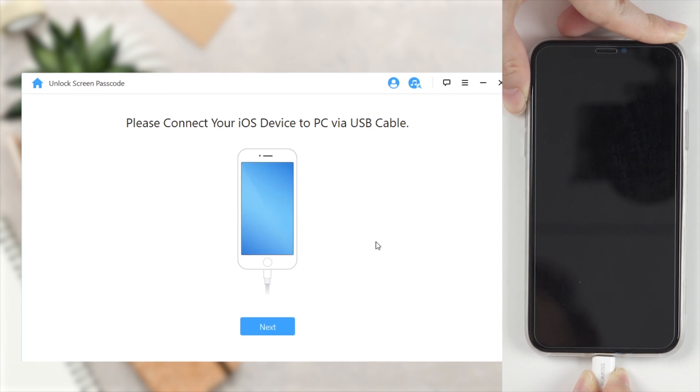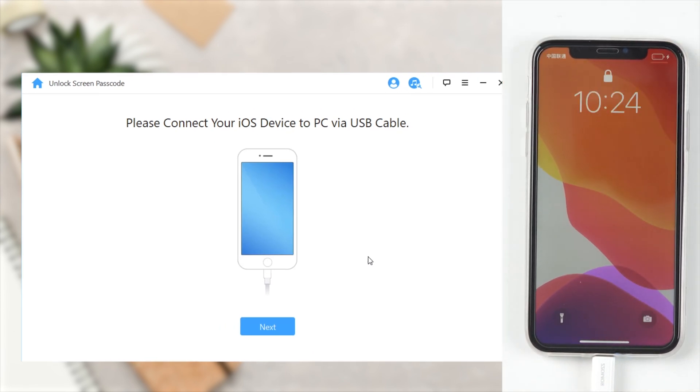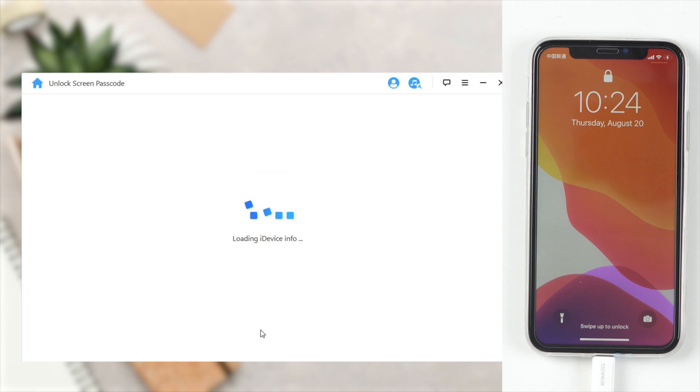Connect your iPhone to your computer via USB cable. Then click Next. It will start to load your device information.